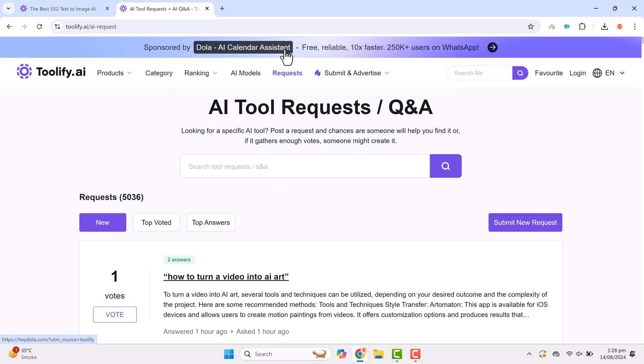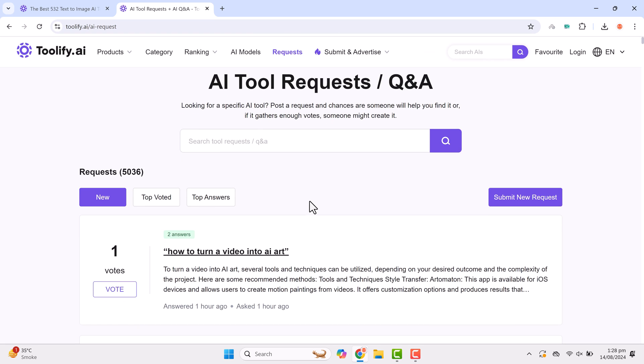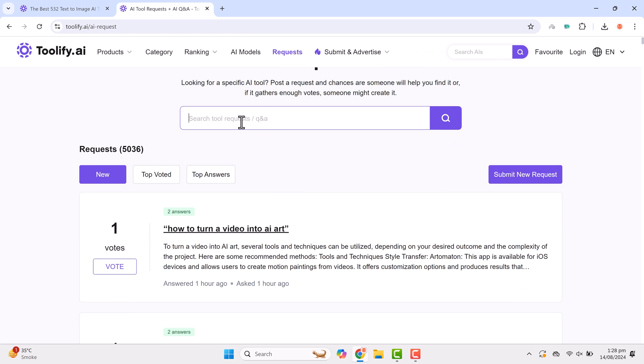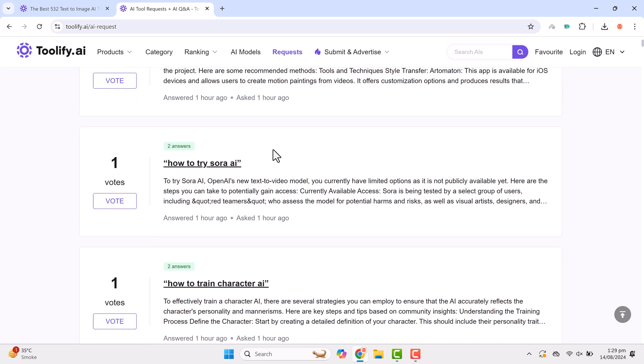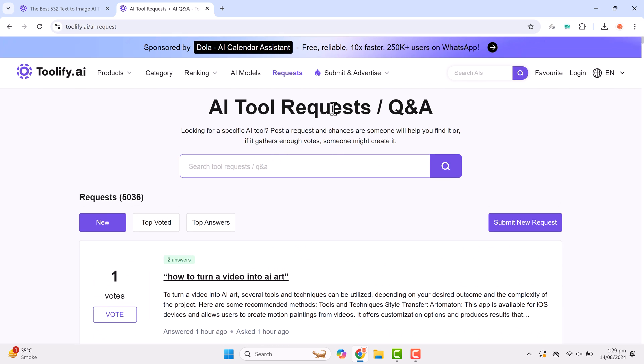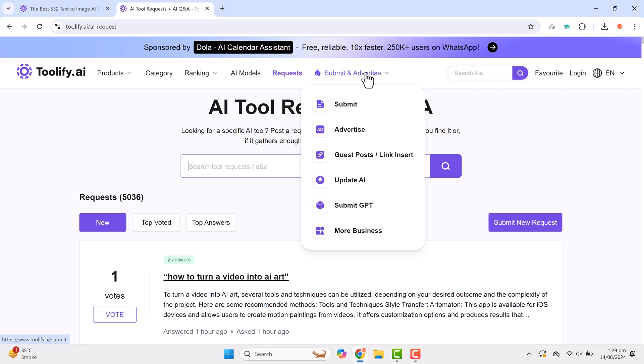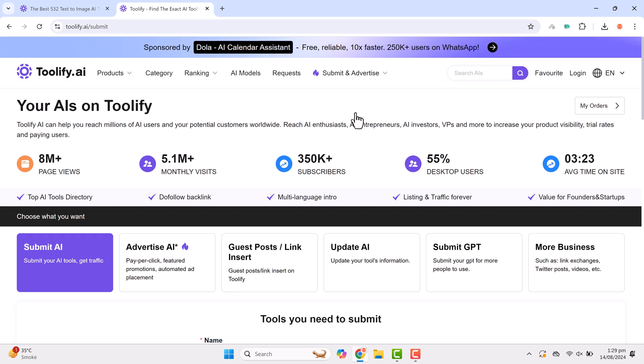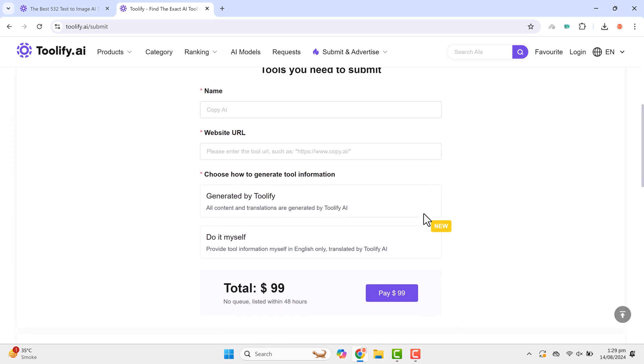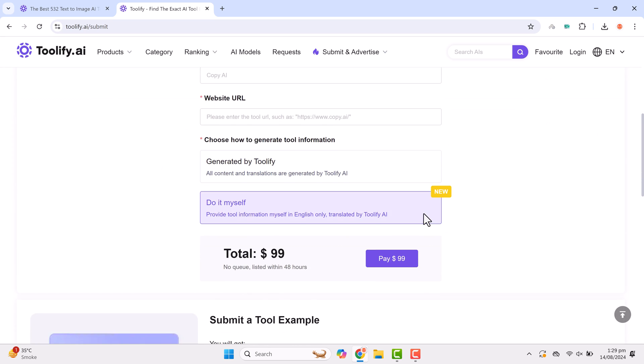If you're looking for a specific AI tool that isn't listed, you can request it directly on the platform. For those of you who have your own AI tools, Toolify offers a submit and advertise option where you can submit your tool to the platform or advertise it. With the reach of over 8 million page views and 5.1 million monthly visits, Toolify is a powerful platform to get your tool noticed. You can submit your tool for just $99 and I'll include the link in the video description.